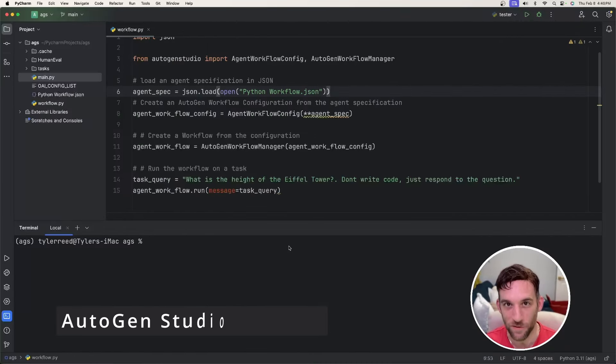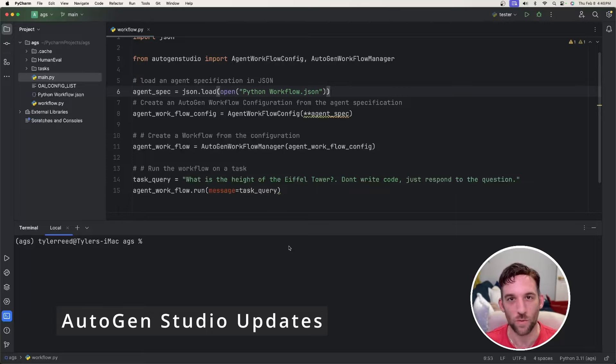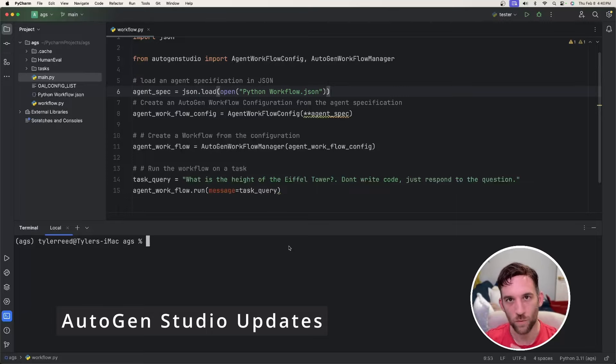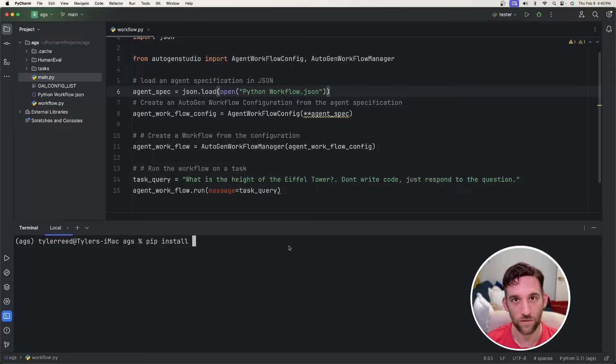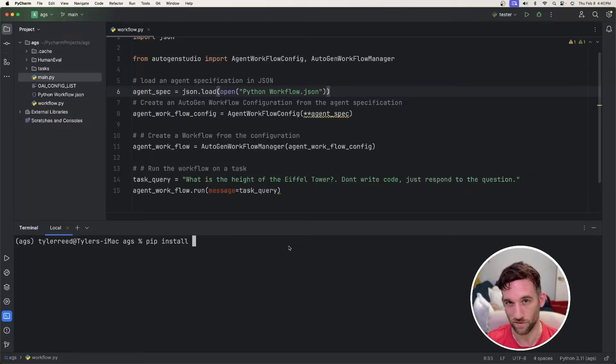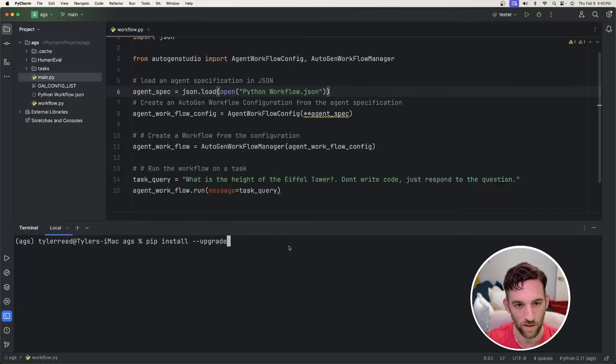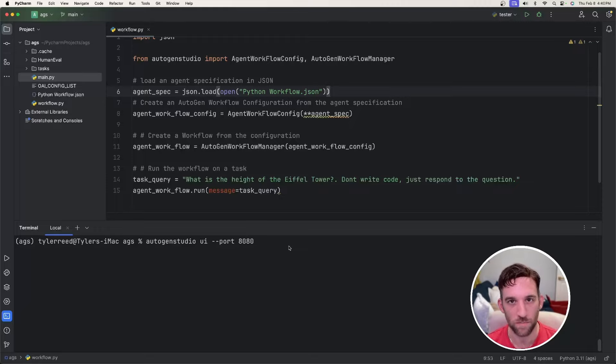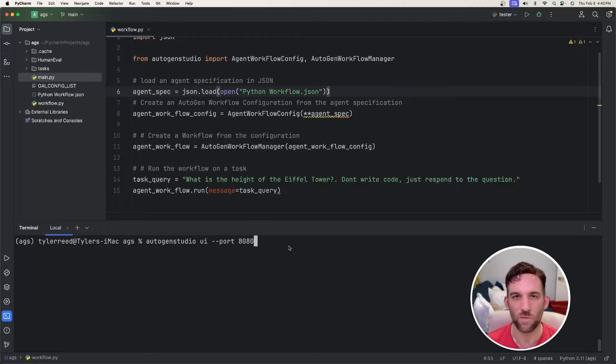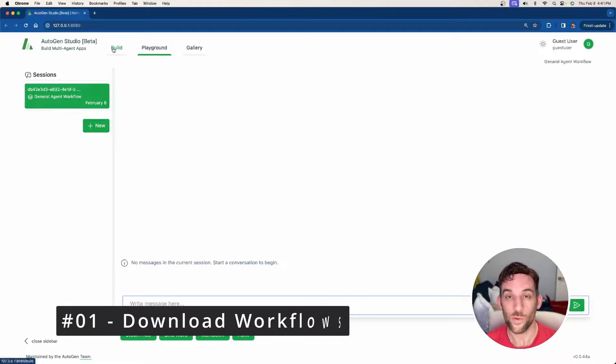Now we can move on to a bigger one with Autogen Studio UI. The first thing we need to do is upgrade it. So you can type pip install, either just type in Autogen Studio if this is the first time that you're installing it, or you'll say dash dash upgrade Autogen Studio. After that's done in the terminal, type in Autogen Studio space UI space dash dash port, then give it 8080 or whichever port you want. And then we'll open up the URL from the terminal.